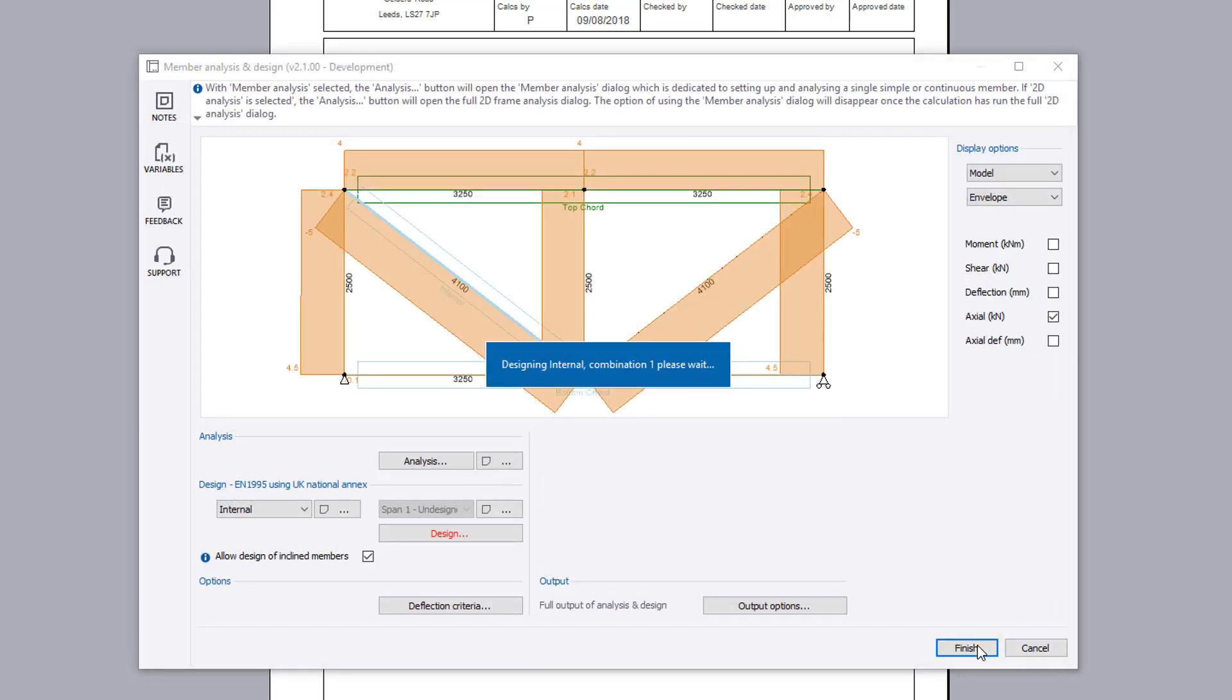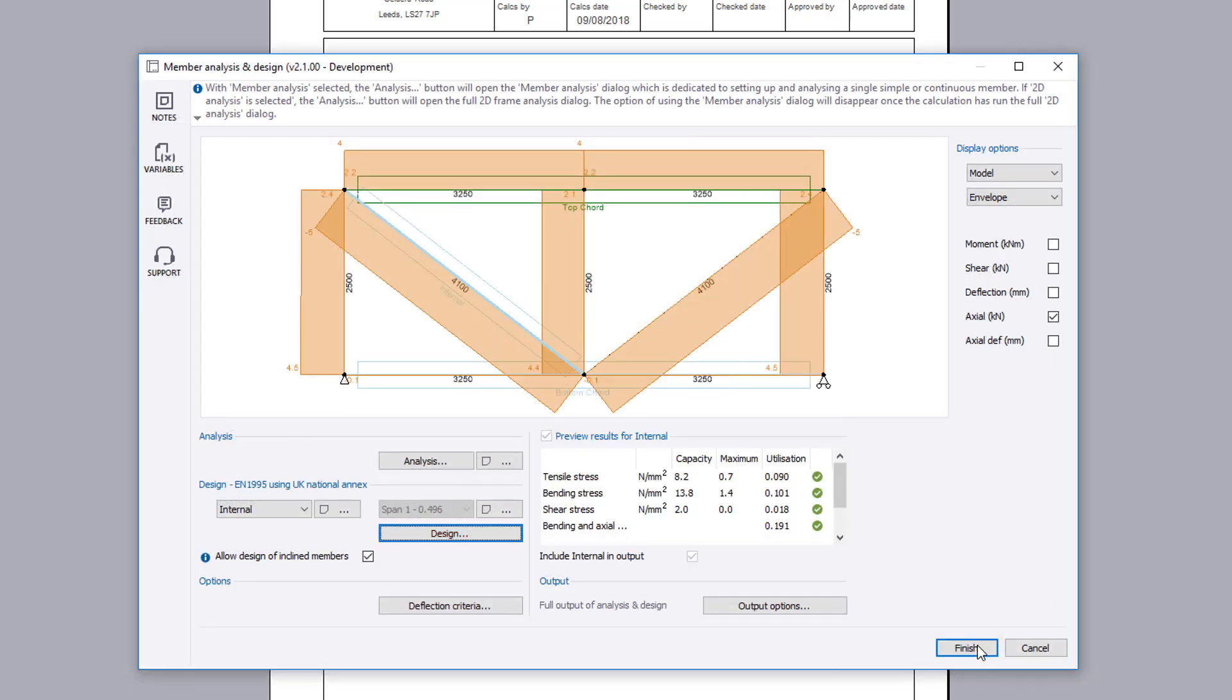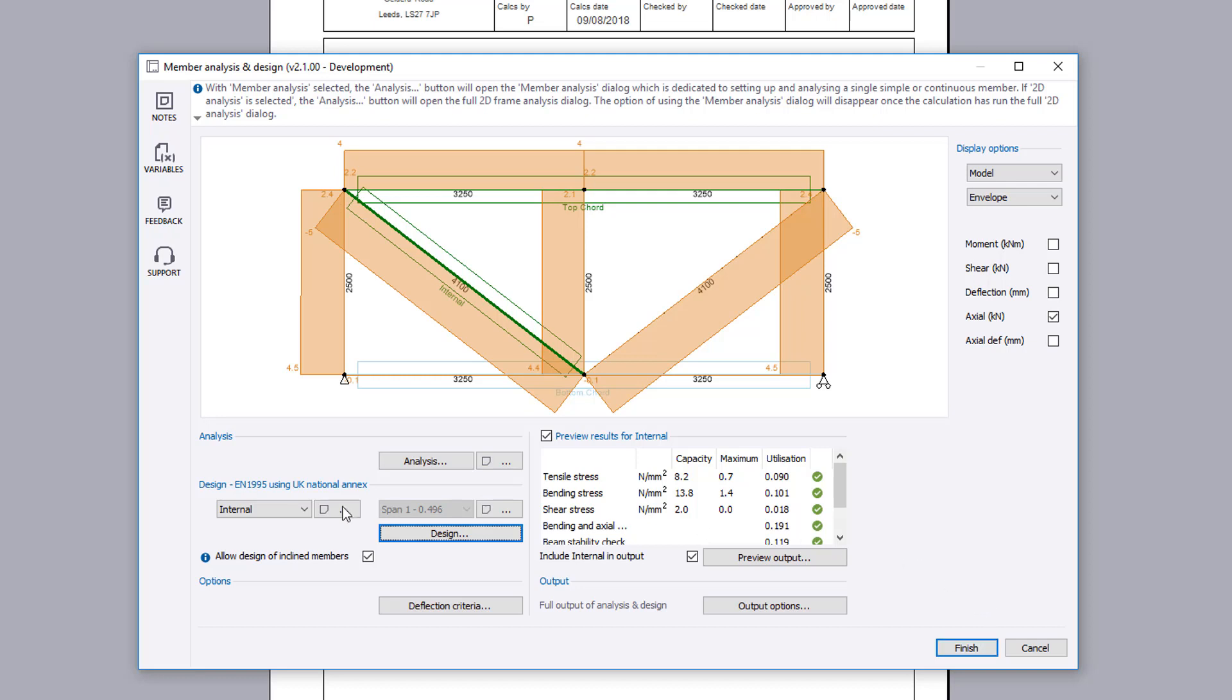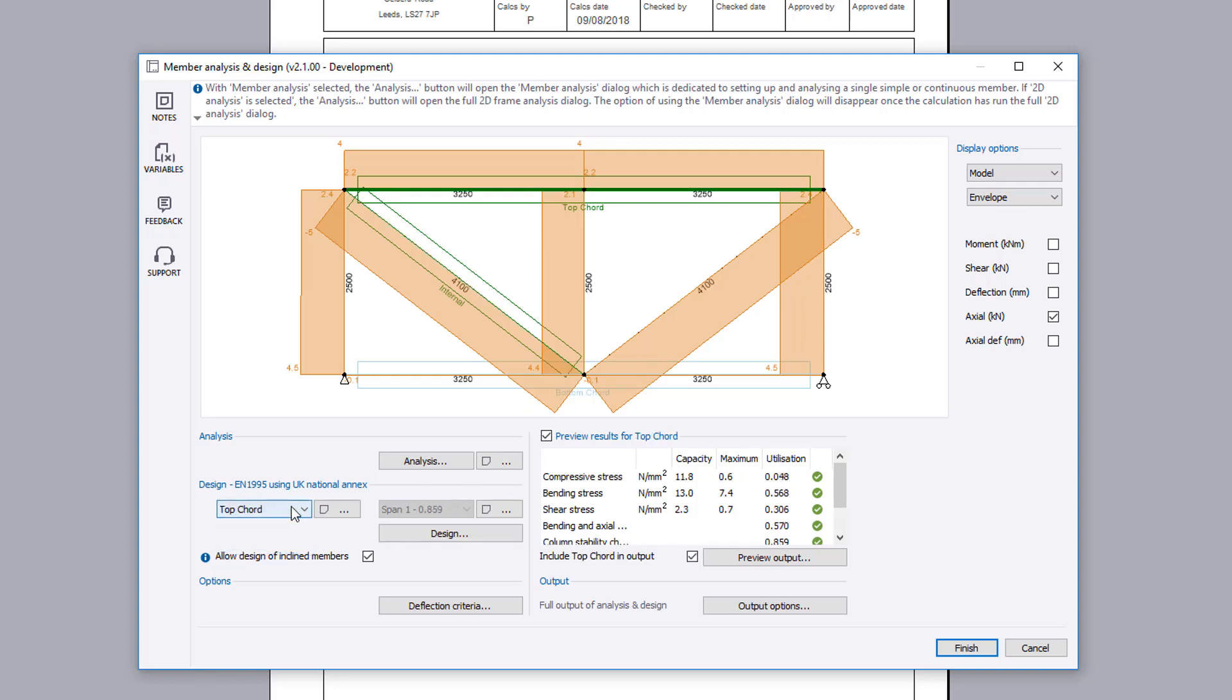After the preview results display as satisfactory we can move on to creating the calculation output. You can exclude all design checks for the selected member or you can use the preview output button to review the output for the selected design span.